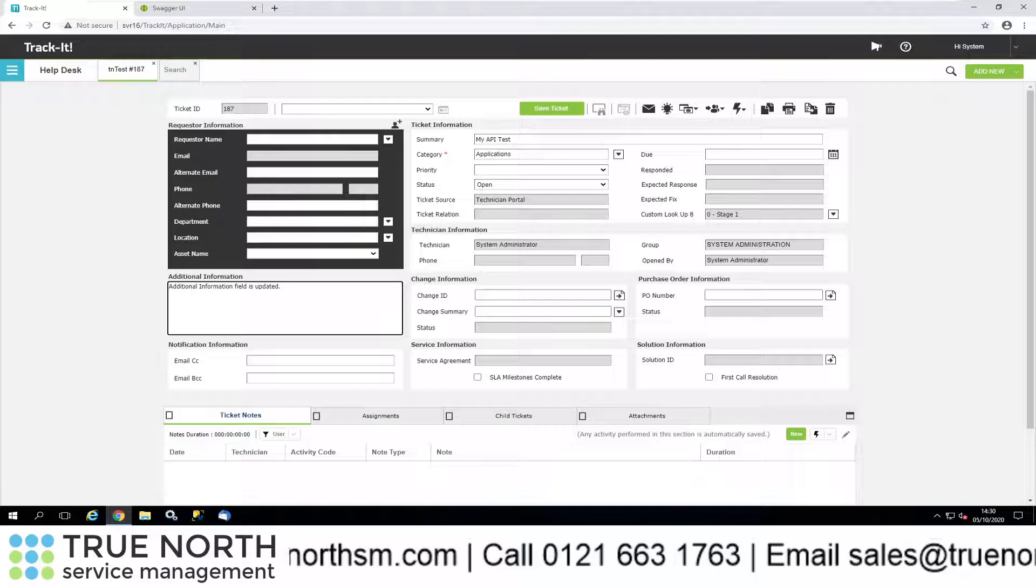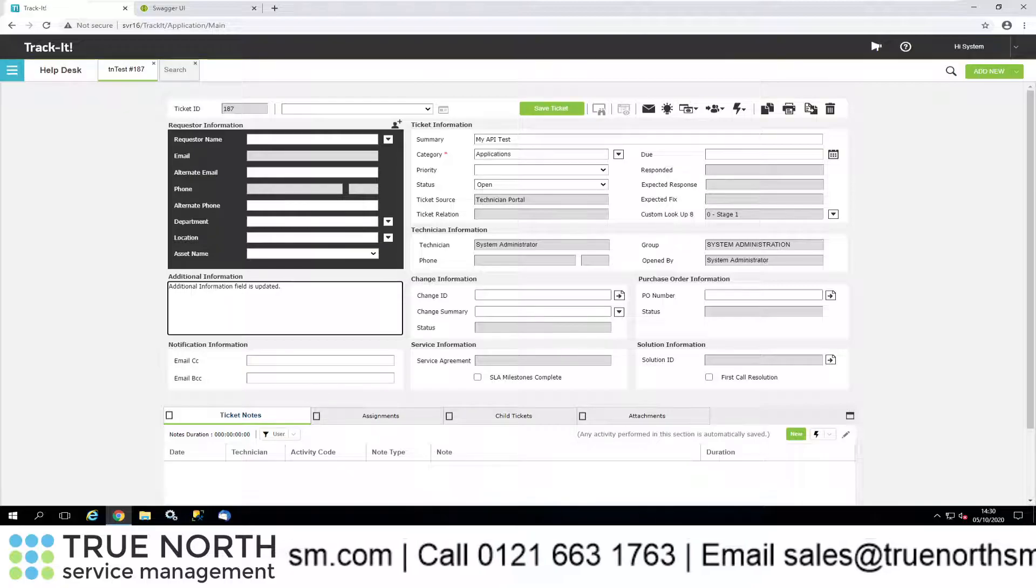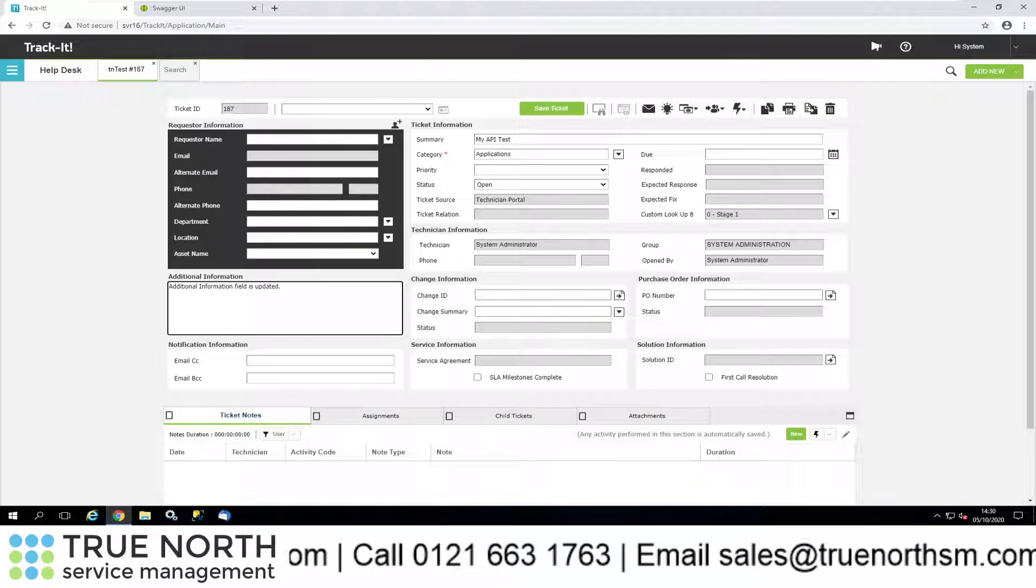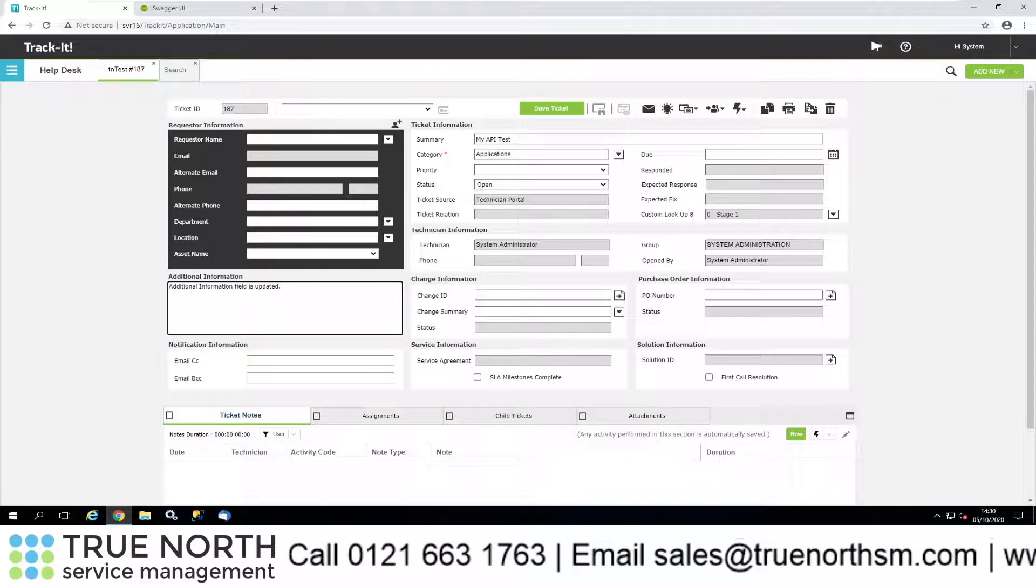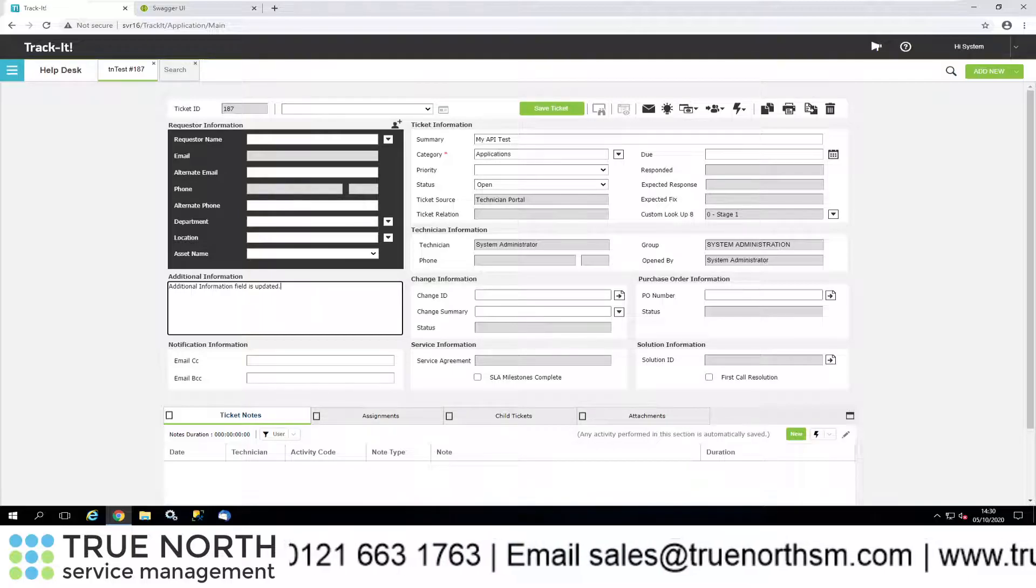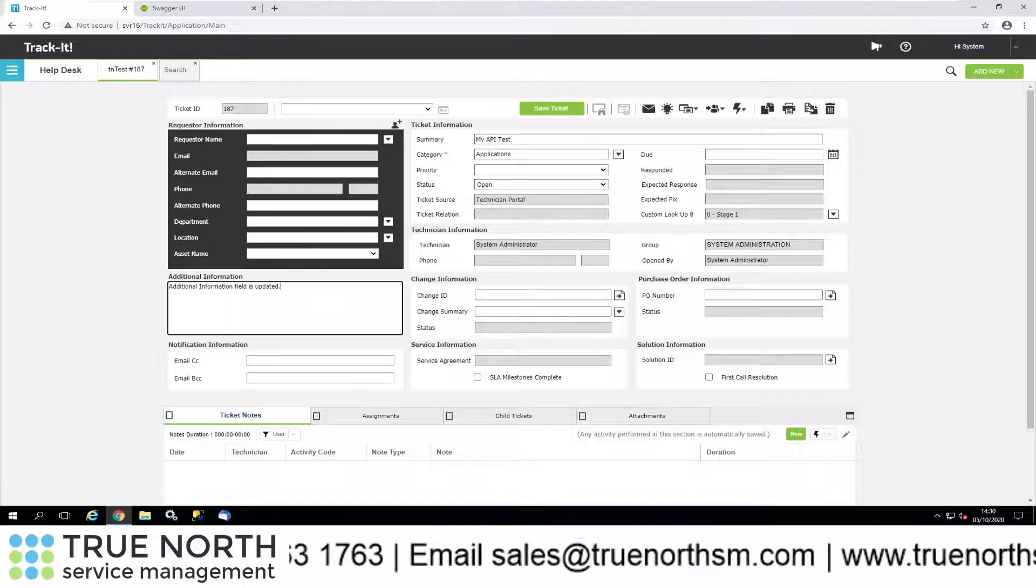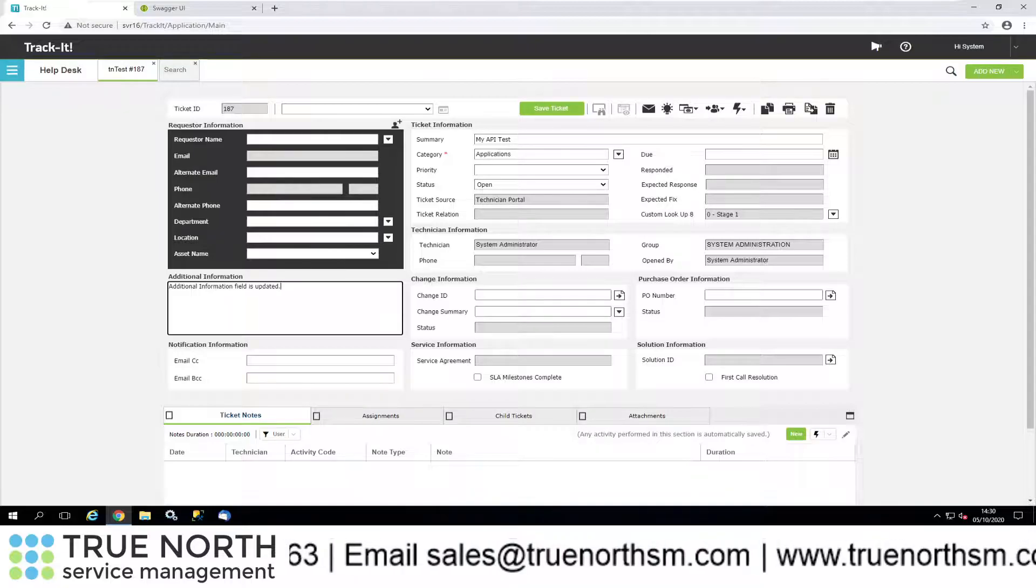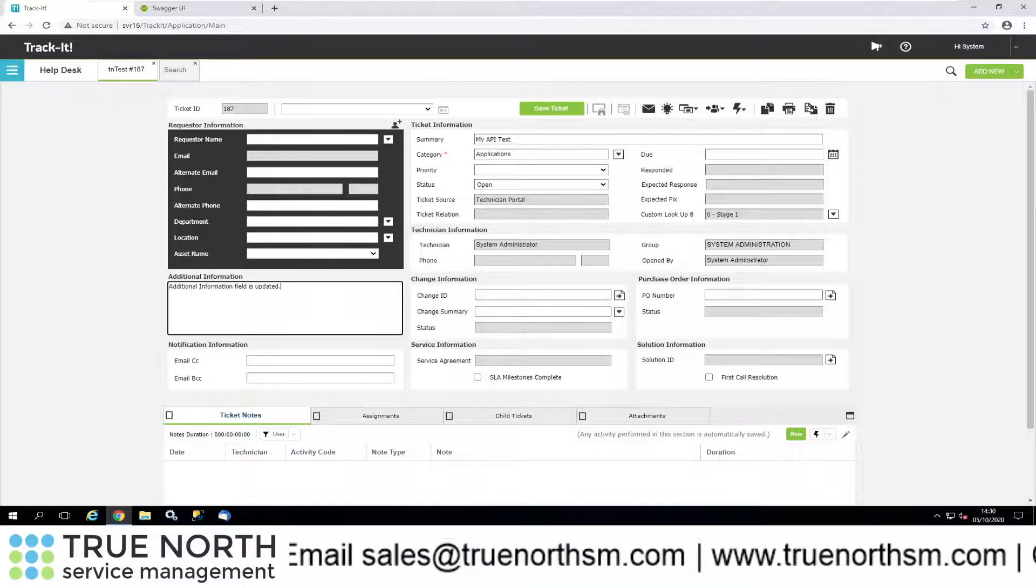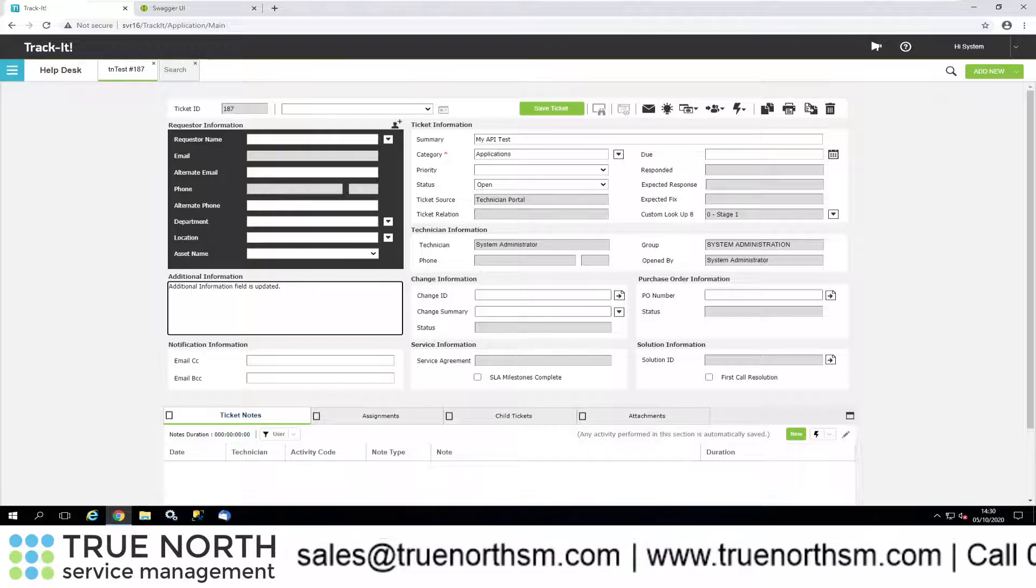So that's a quick overview on how the Web API works with TrackIt. As I said, there's a number of calls there. If you go into the documentation, you'll be able to see what's available. Of course, I hope this was useful and informative, and I will catch you on the next video.